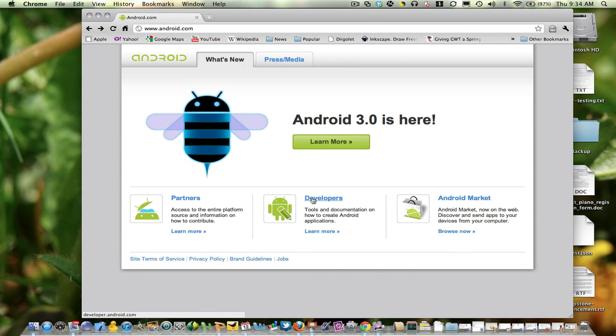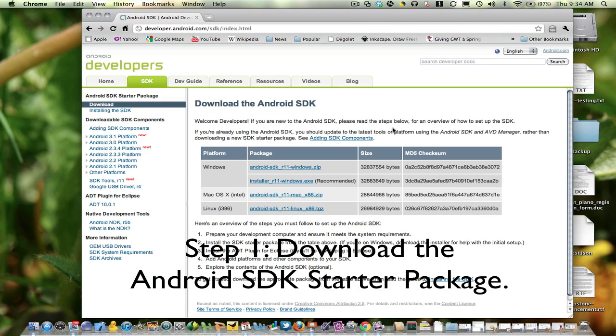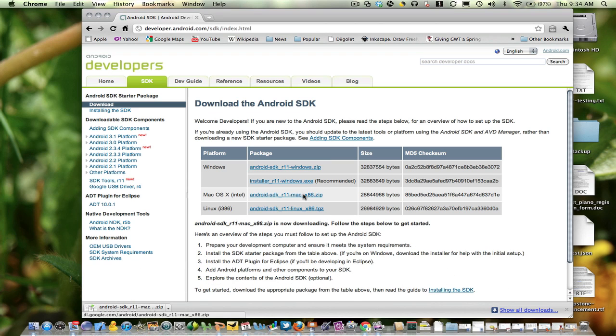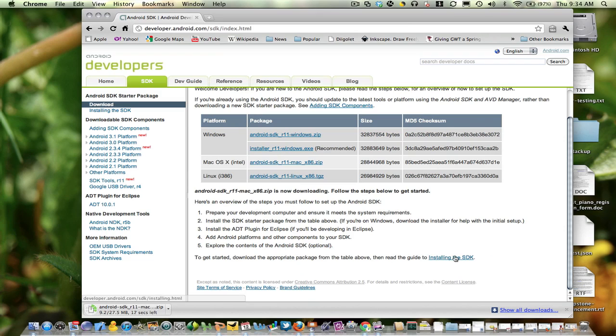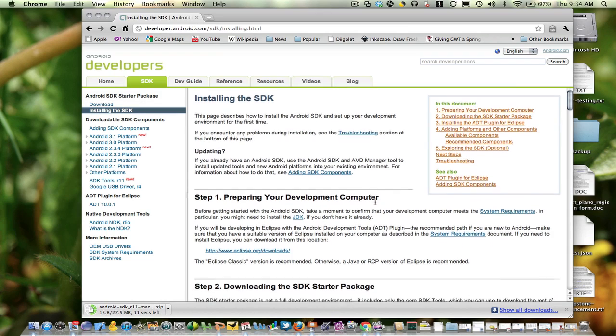We're going to get set up to do Android development in our Mac environment. The first step is to download the Android SDK starter package. So I'm going to go to the Android.com developer site and get that download going.